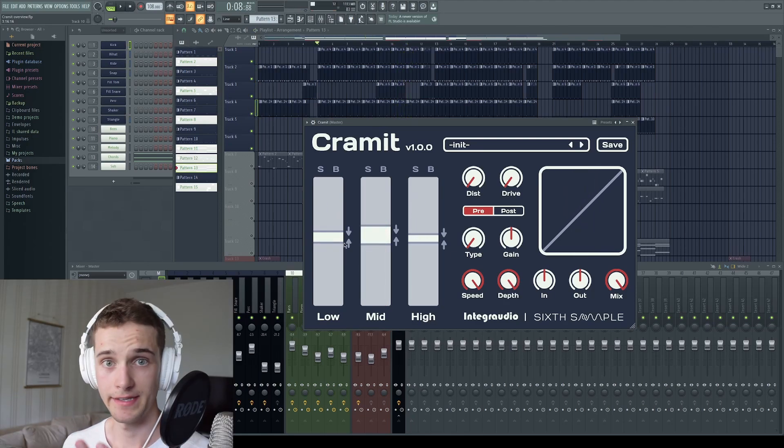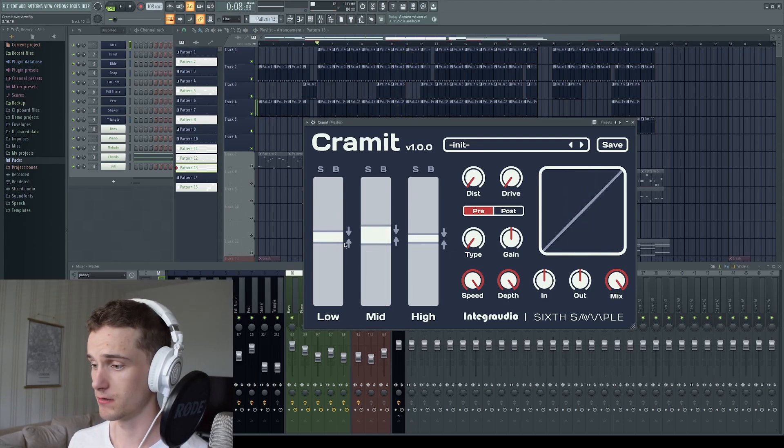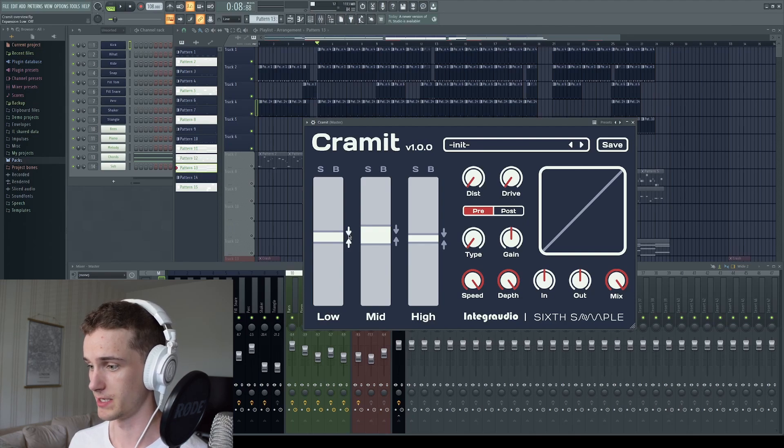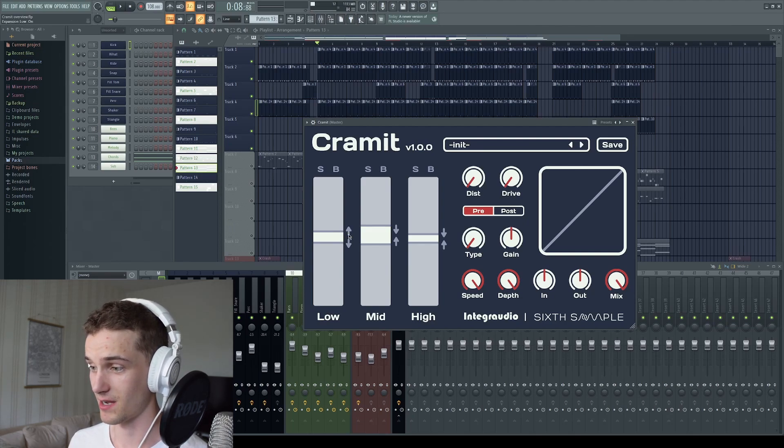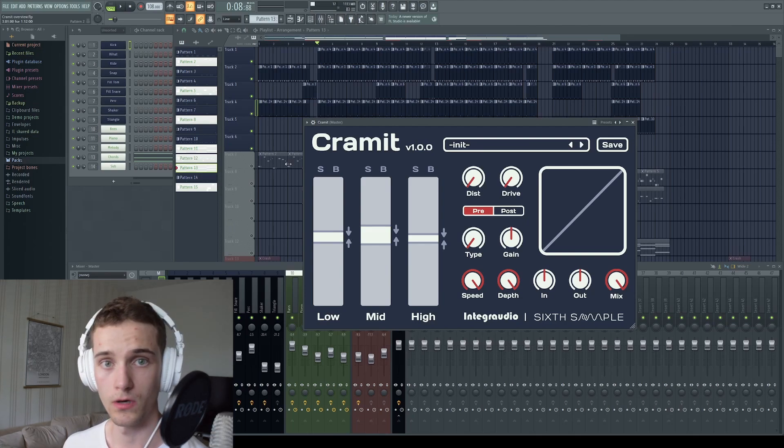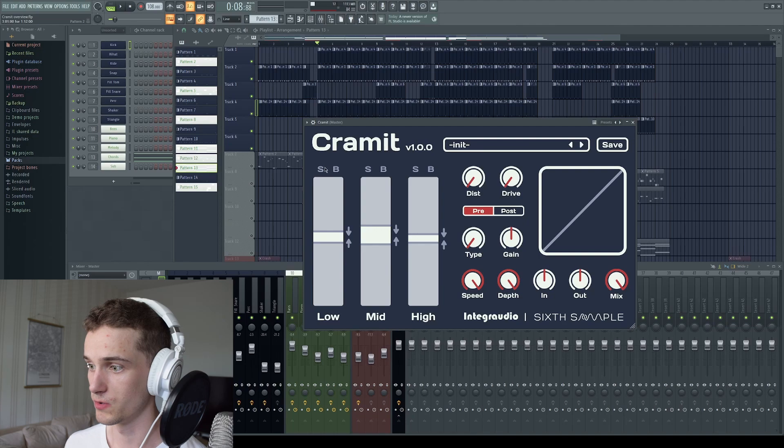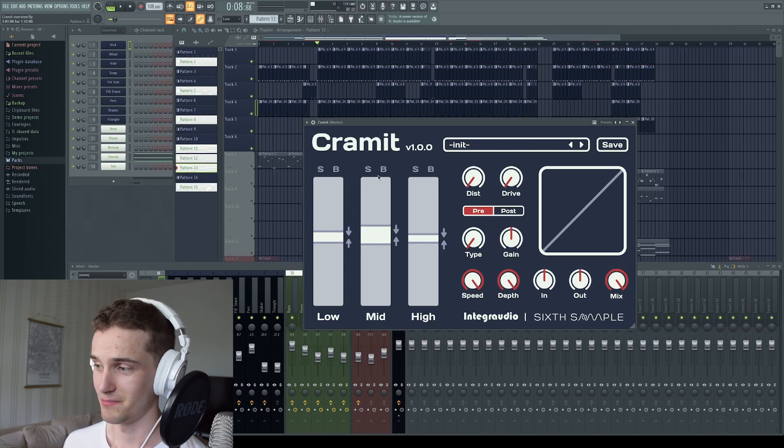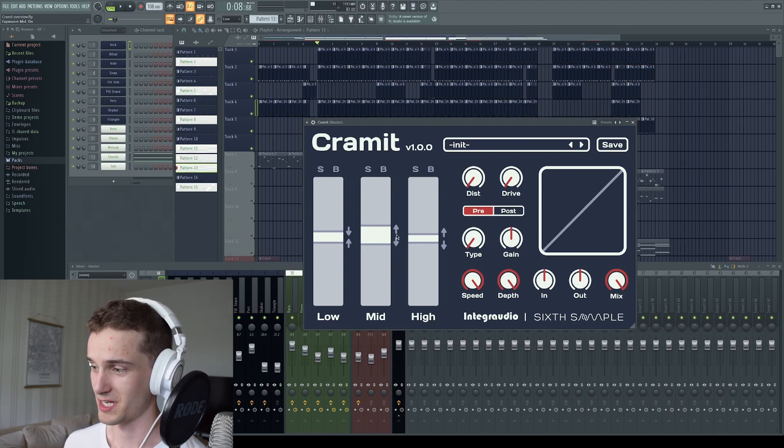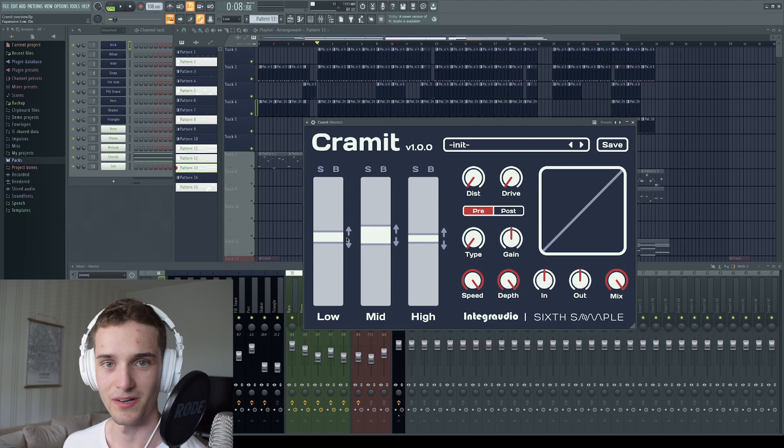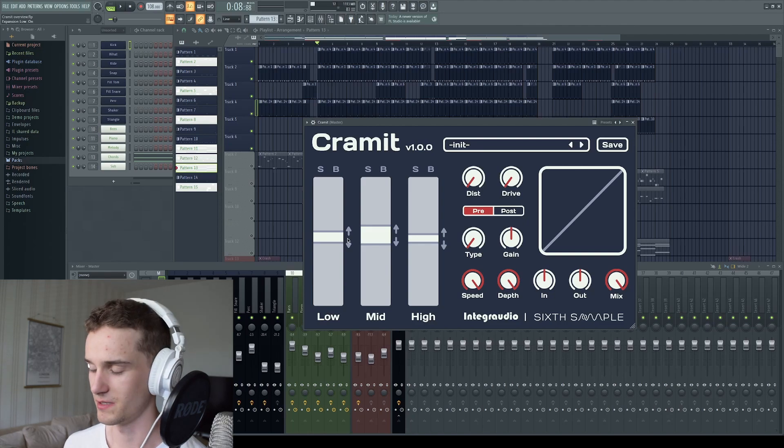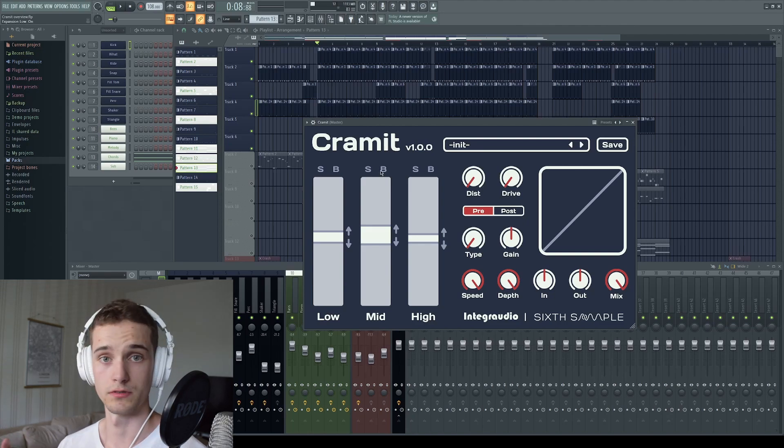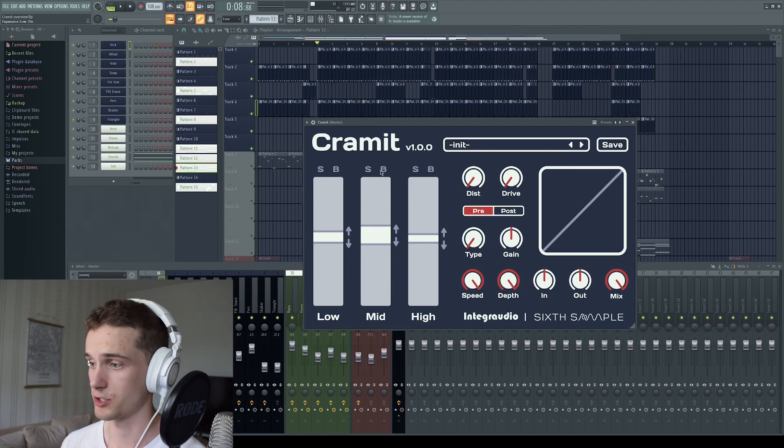Then as I said, you can also switch the plugin to expansion mode by pressing these arrows here. And I will now play you the drums again and maybe toggle all of these to expansion. And you can hear the difference between expansion and compression. Then we will move on to the distortion section.